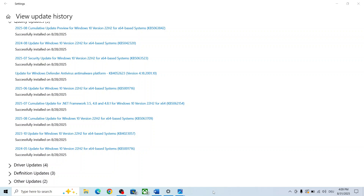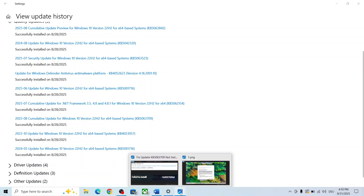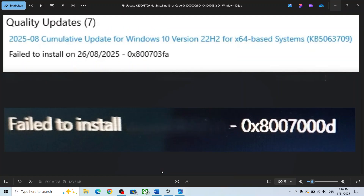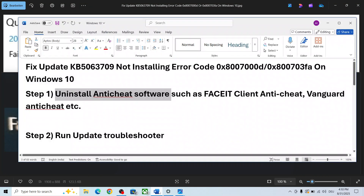Hello guys, welcome to my channel. Today in this video I'm going to show you how to fix when you are unable to install update KB5063709 because of error code 0x8007000d or 0x800703fa. If you are receiving one of these errors, please follow the steps shown in this video.